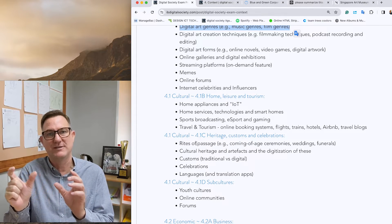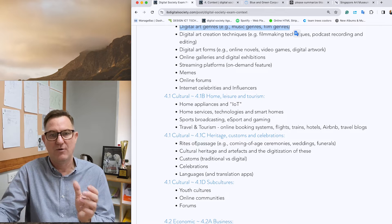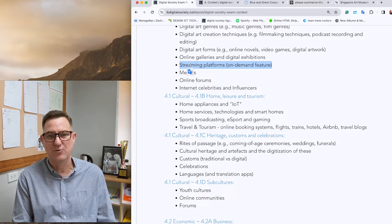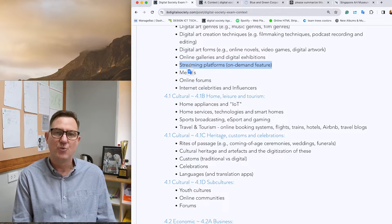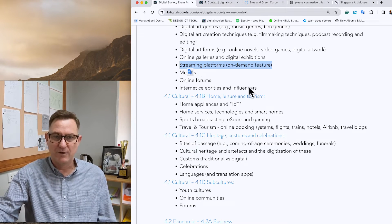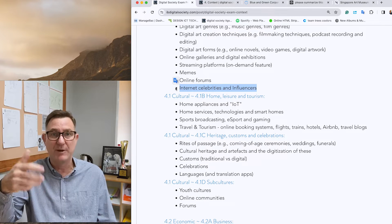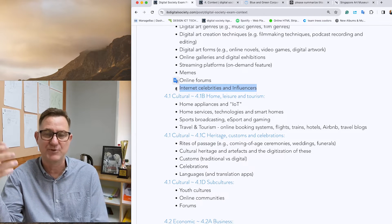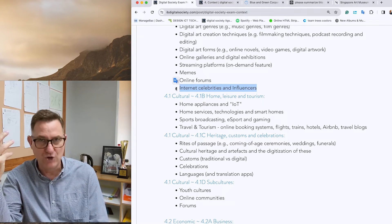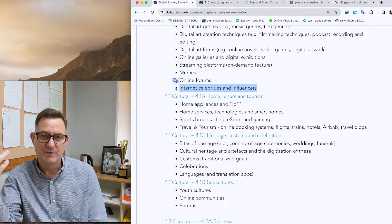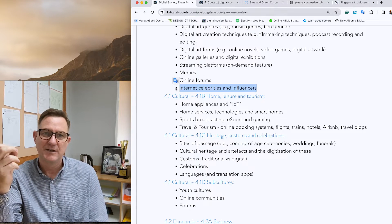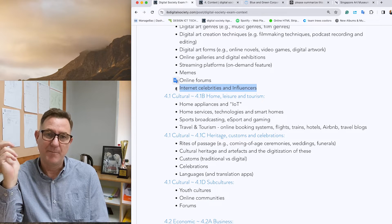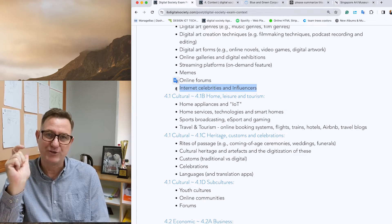Then the next step is to find real world examples — for example, of streaming platforms — but not just listing examples. You want to go a bit deeper: what are some of the dilemmas and issues with streaming platforms? What about internet celebrities or influencers — some examples, but also some good things and bad things, something controversial? Focus on the digital technology involved.